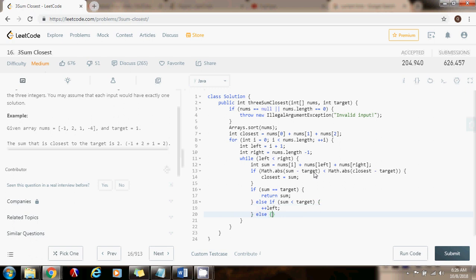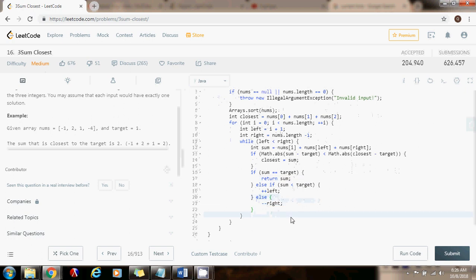Else, if the sum is greater than the target, I want to make it smaller, so I decrement right. I don't have to handle duplicates in this case because we're making the assumption that each input would have exactly one solution.